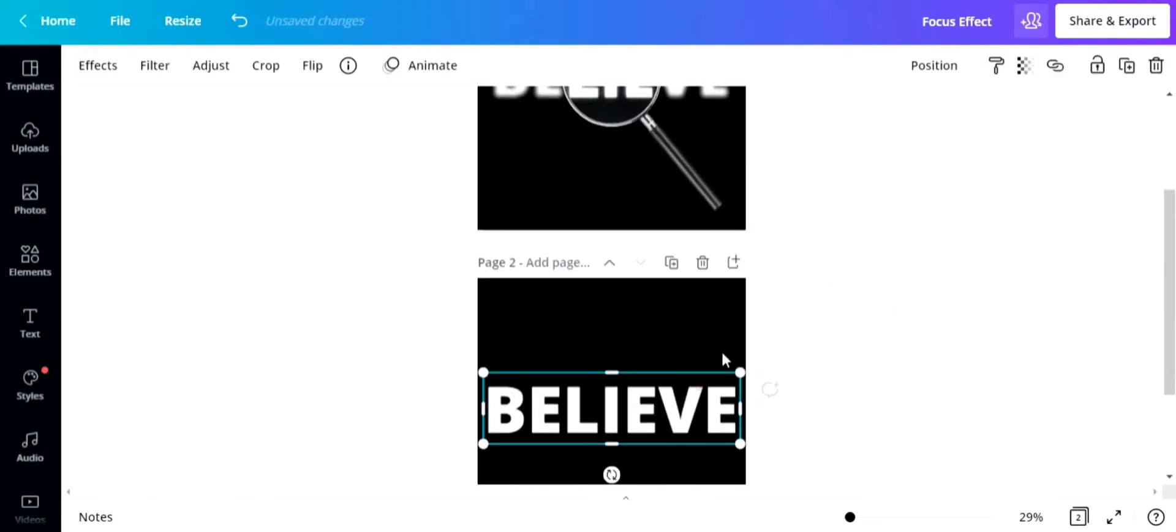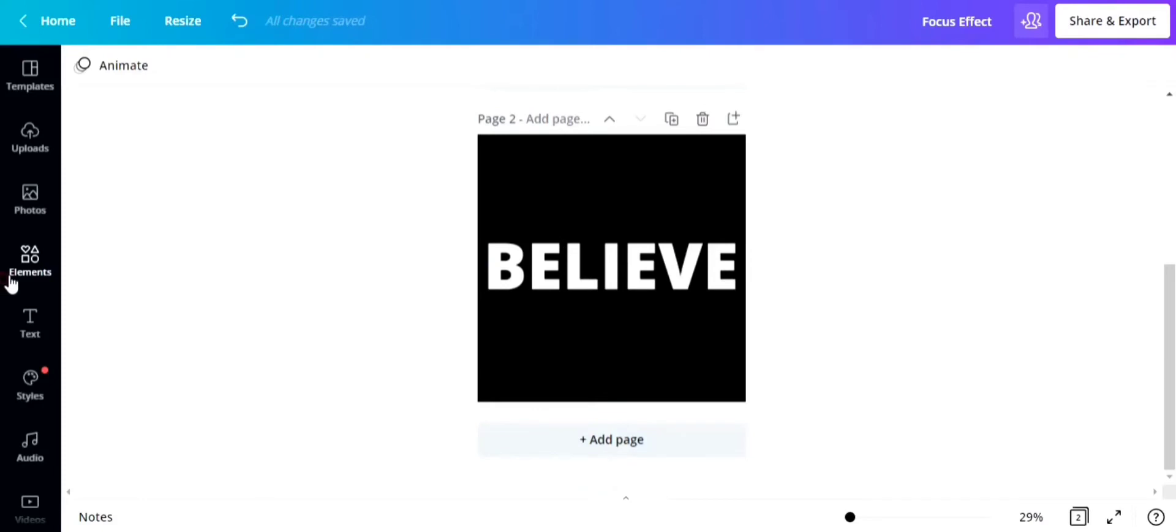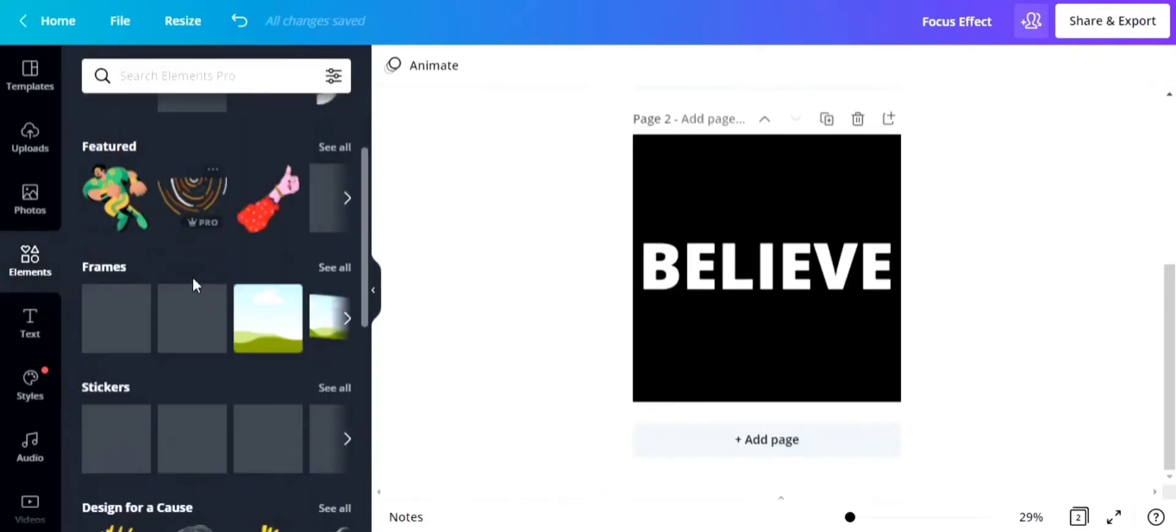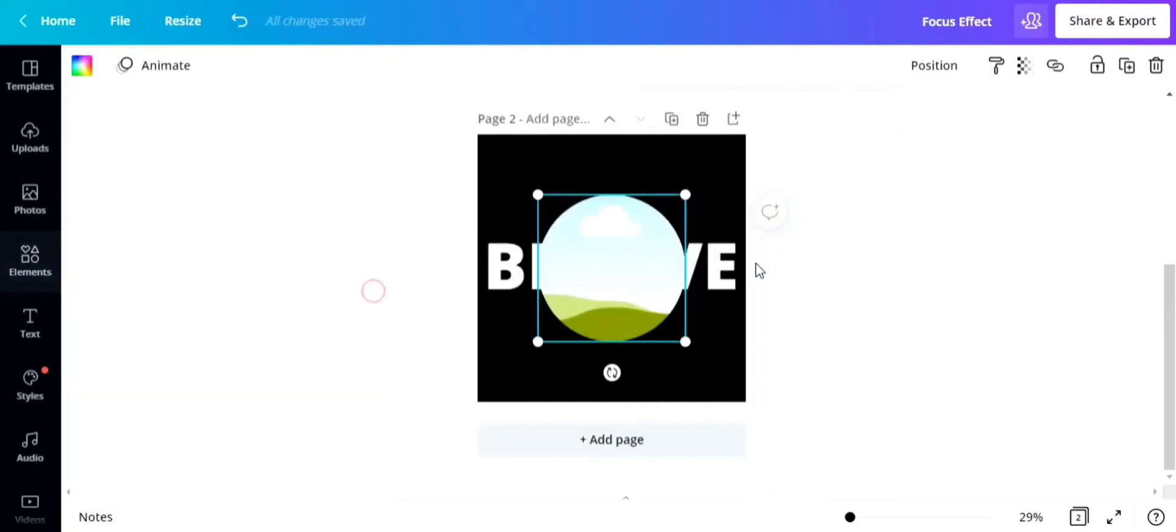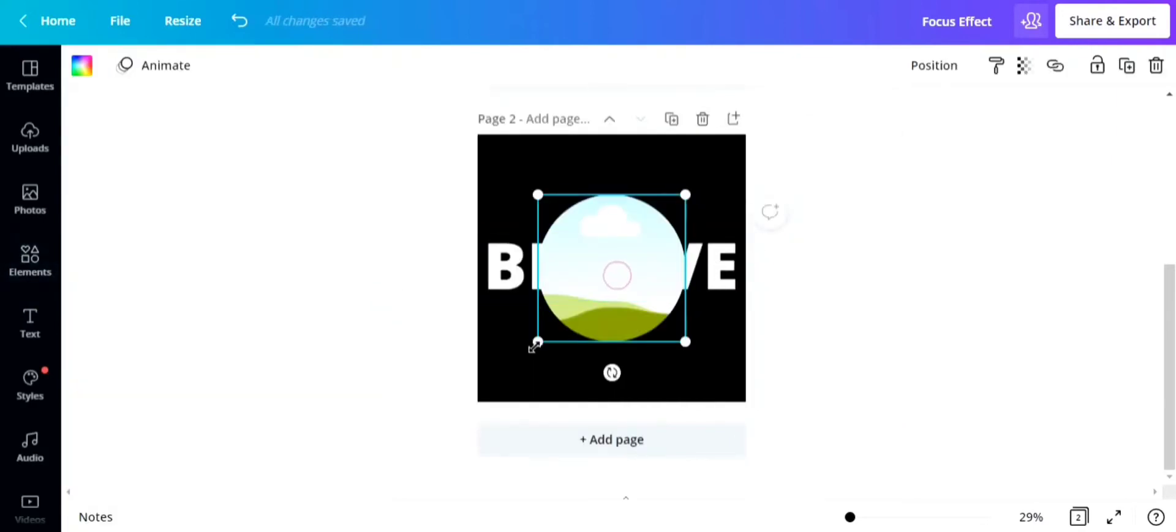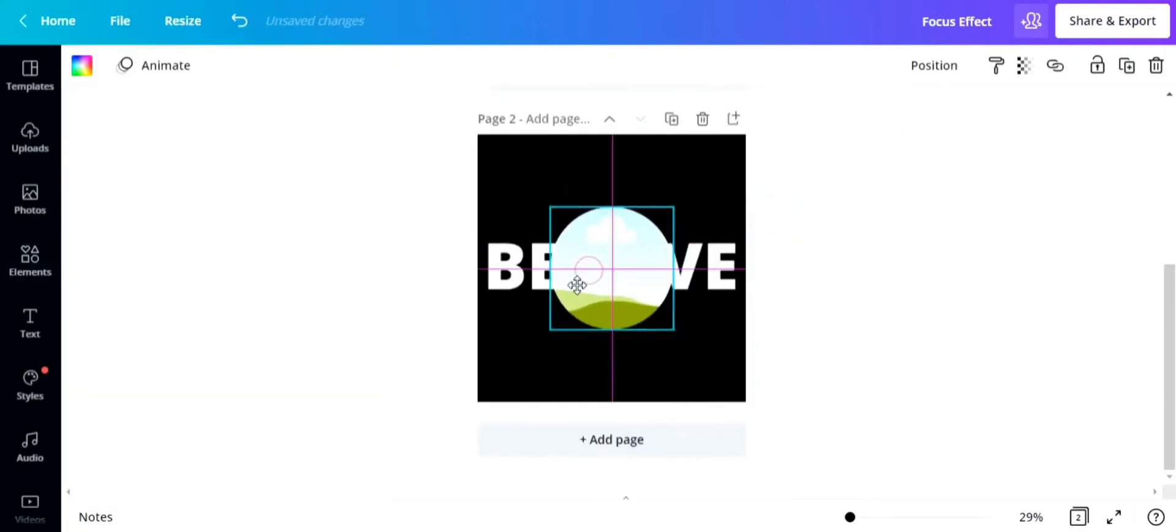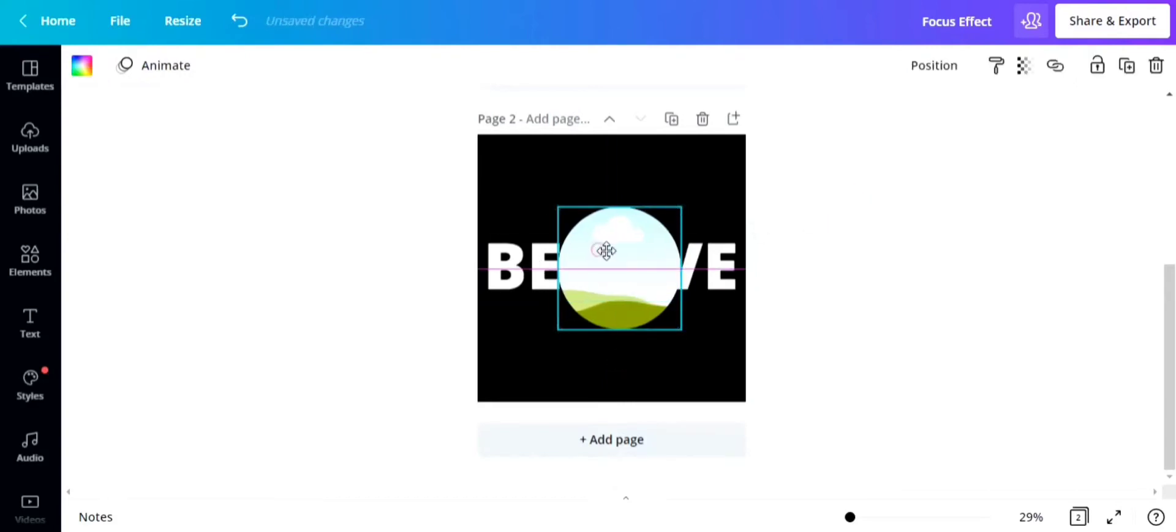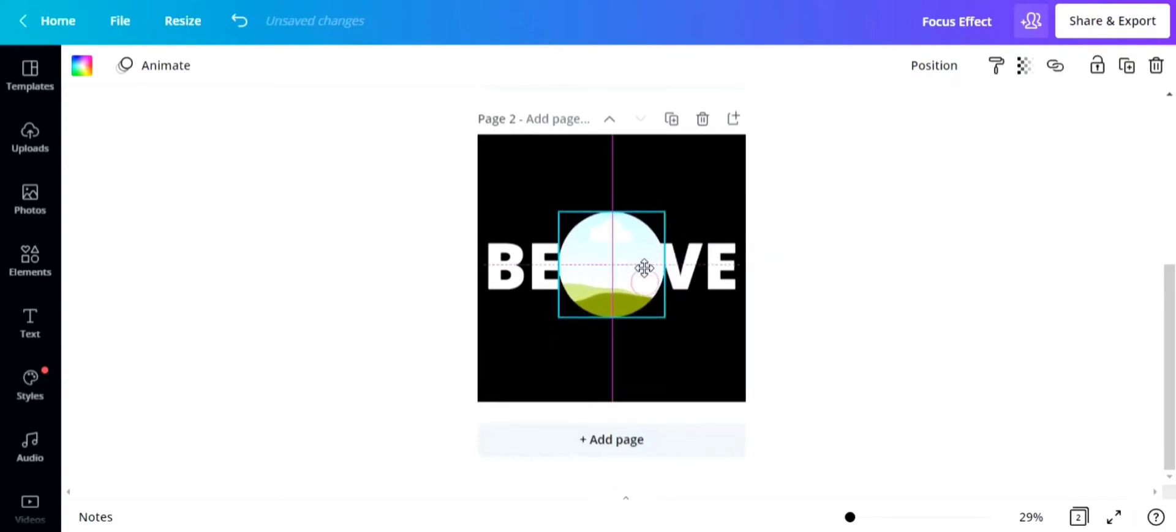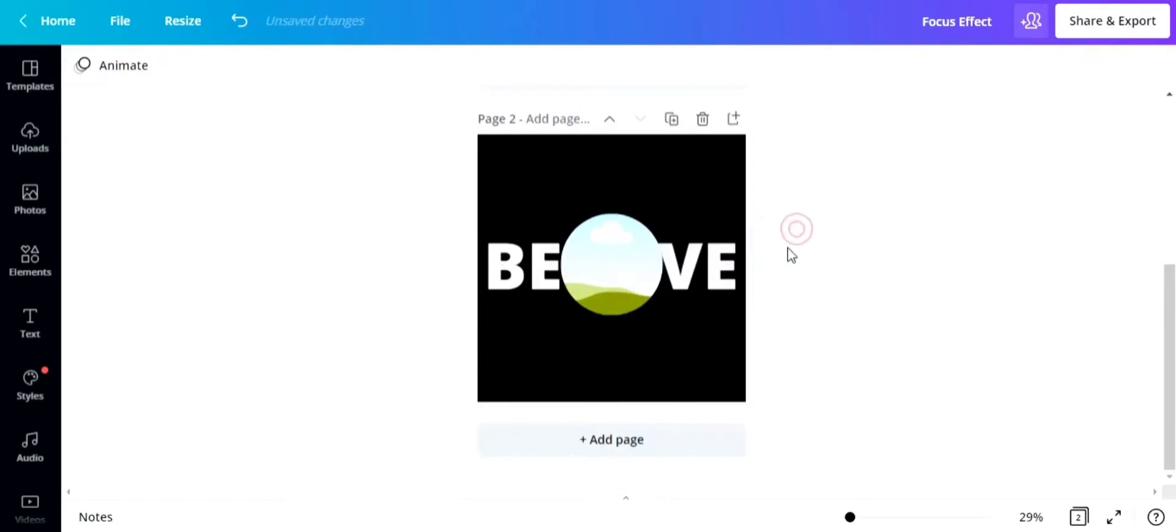Next step is go to elements and put a circle frame in the middle of it, or where you want the clear image to be. For this time, I want it to be clear on the L-I-E word.